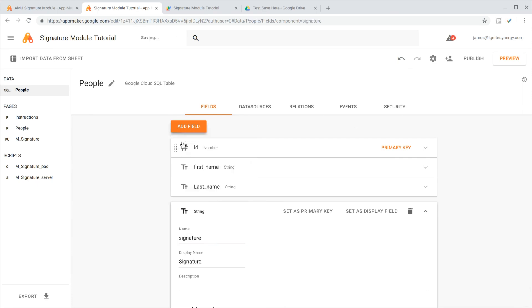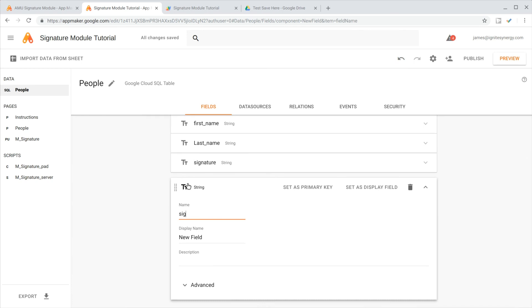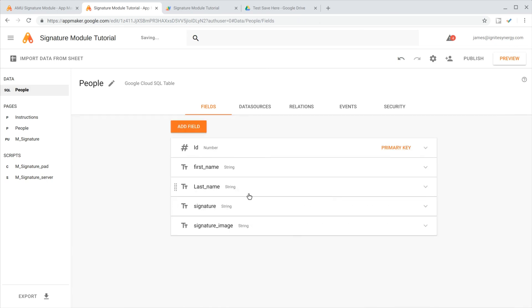We'll just click the add field button again, add another string. For this one, we're going to call it signature_image. This gives us a place to store the information that's going to come from our signature map. That looks good.